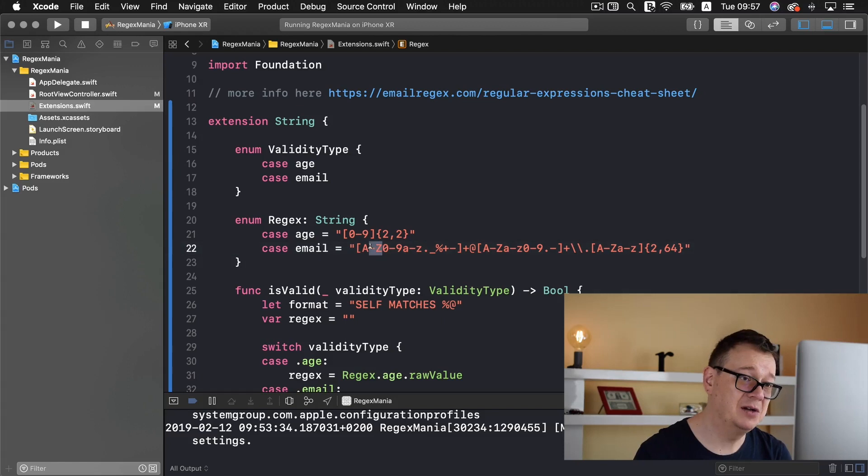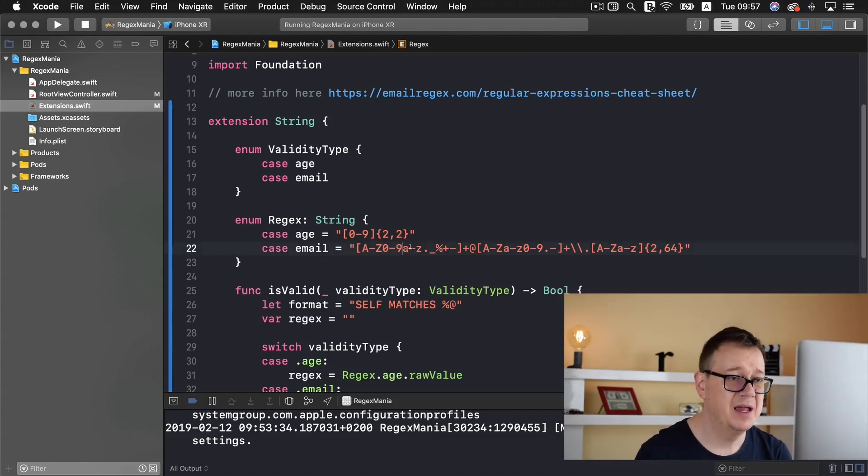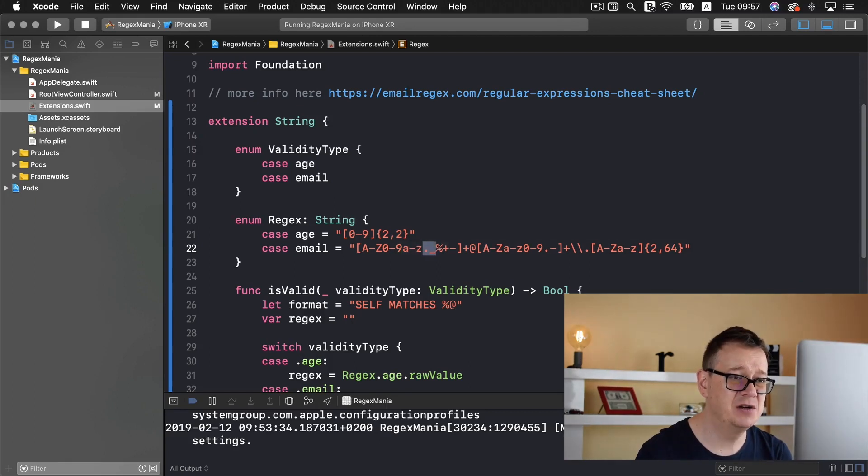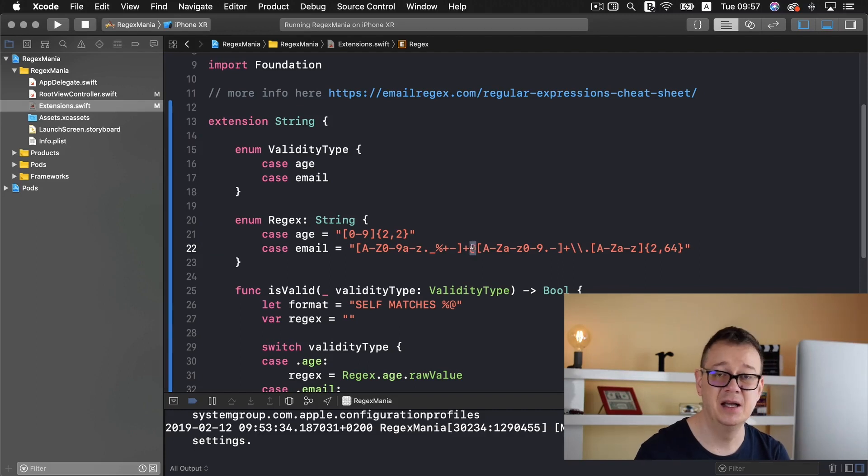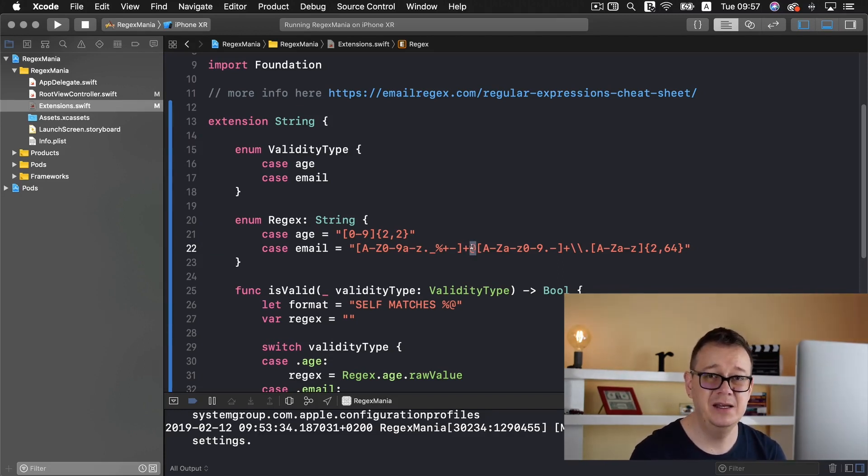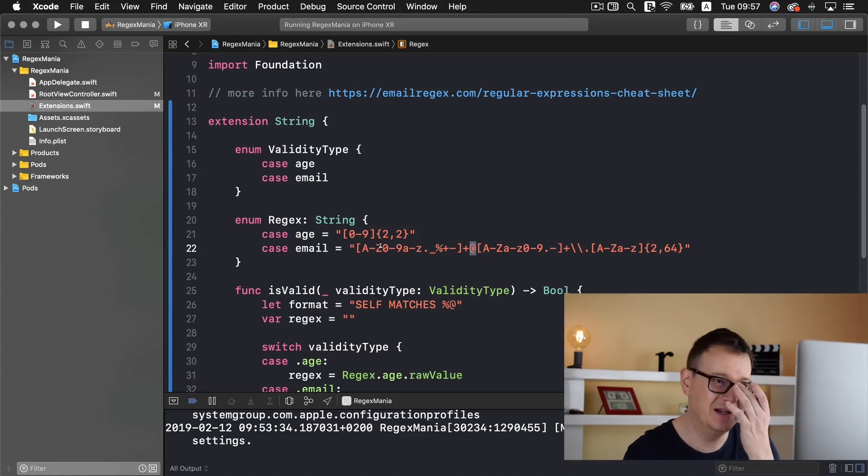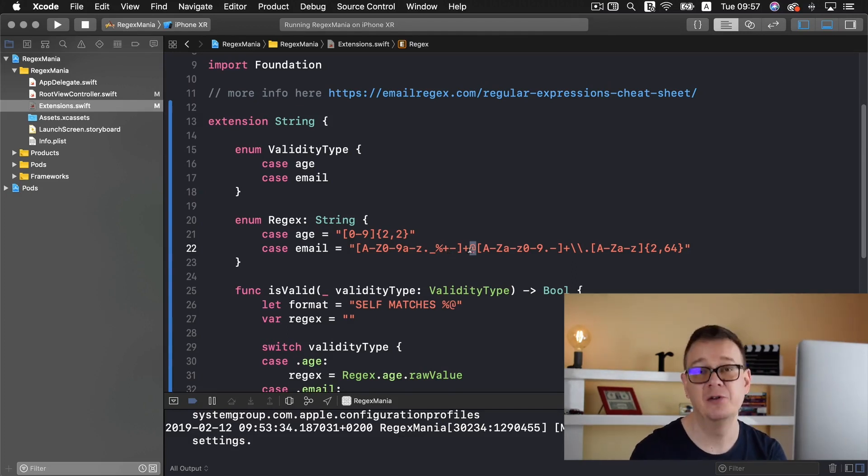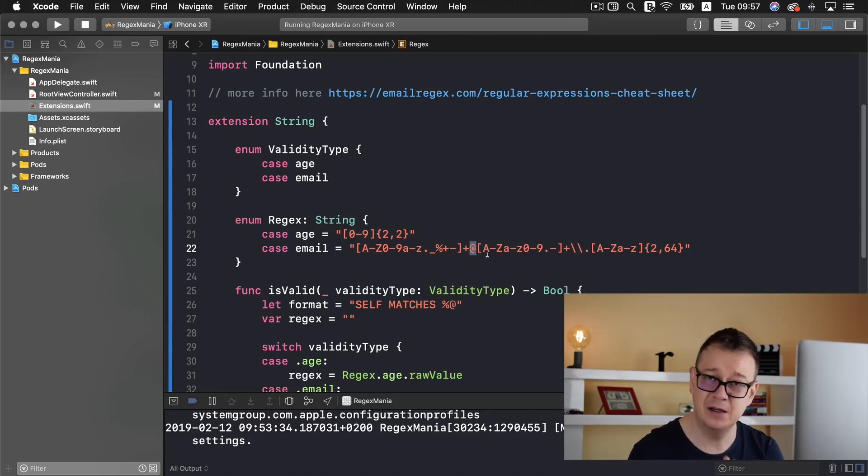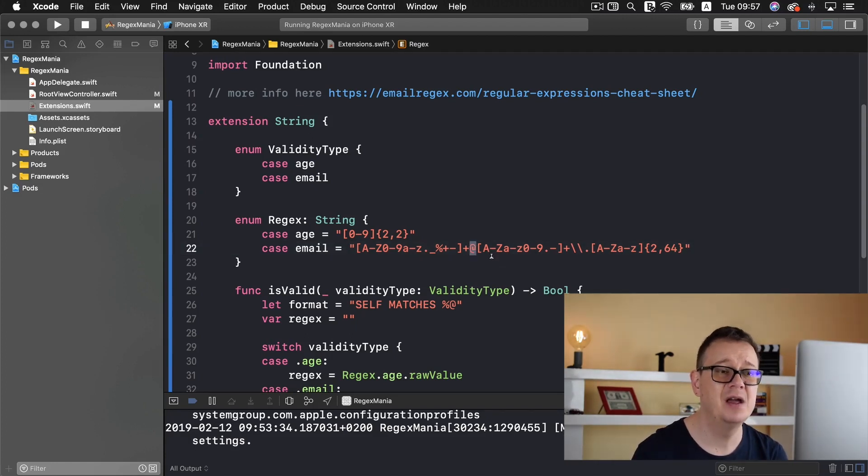So we have letters from A to Z where capitalized letters, zero till nine that those are the numbers A to Z and some special characters too. Now we have a plus here and an at sign. Now if you have an email and that is support and that is only small letters or maybe capitalized letters if you wanted to. So we have support at rebeloper dot com. Let's think about that.